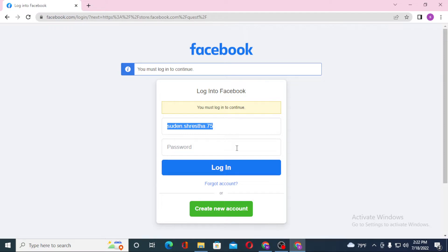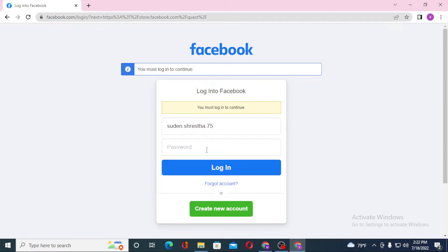Enter your Facebook password and click on Login.